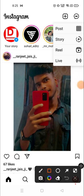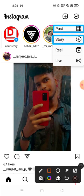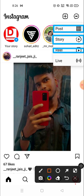The first one is Post — if you want to post some photos and videos you can click Post. If you want to add to your Story you can click here, and on the Story you can post photos, videos, anything. If you want to post Reels, go here, and if you want to go Live, click here.